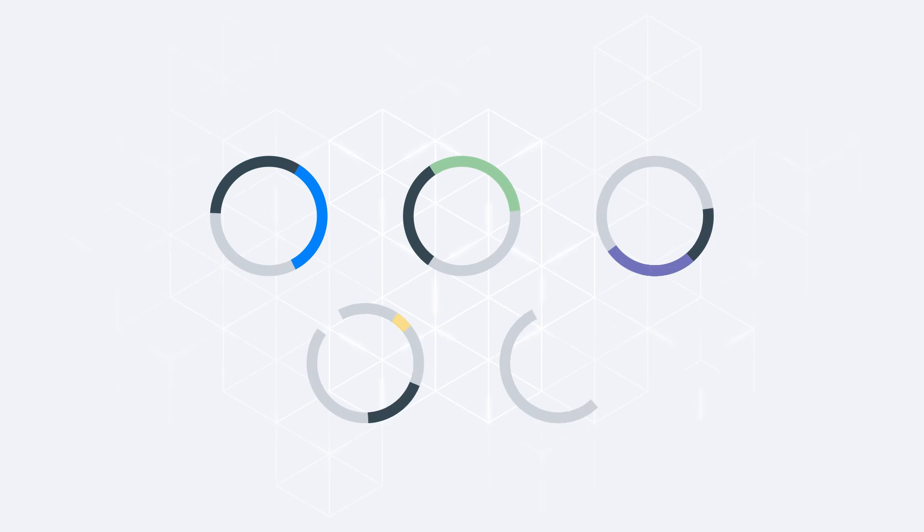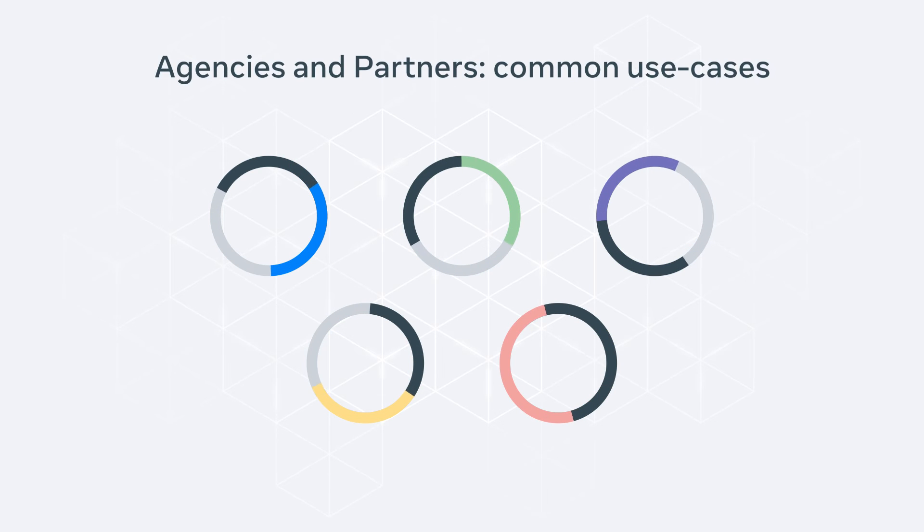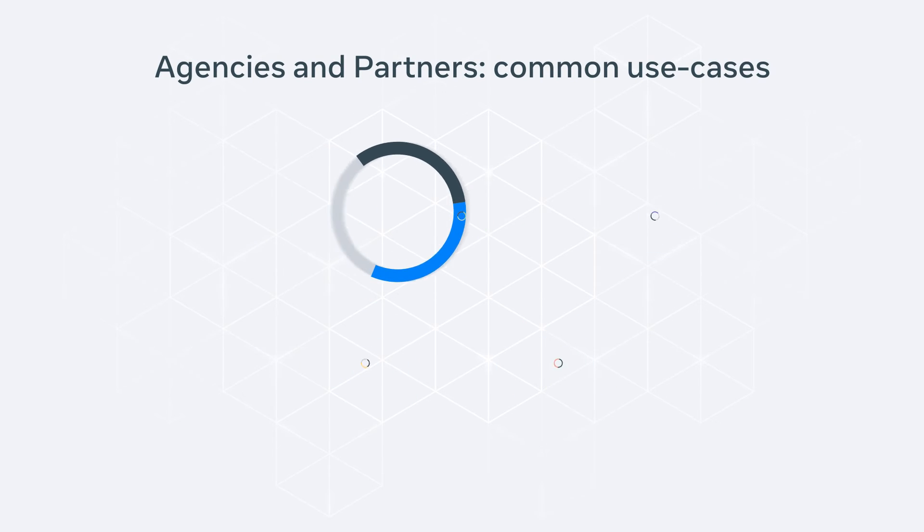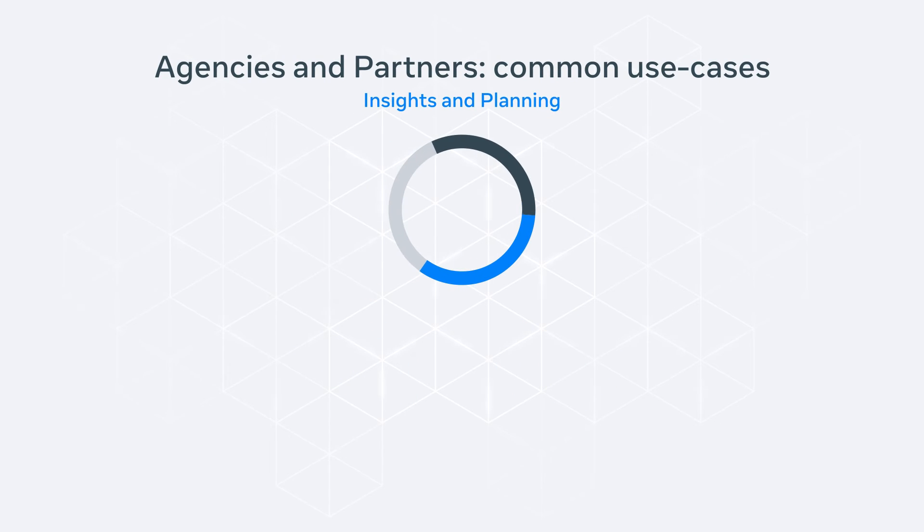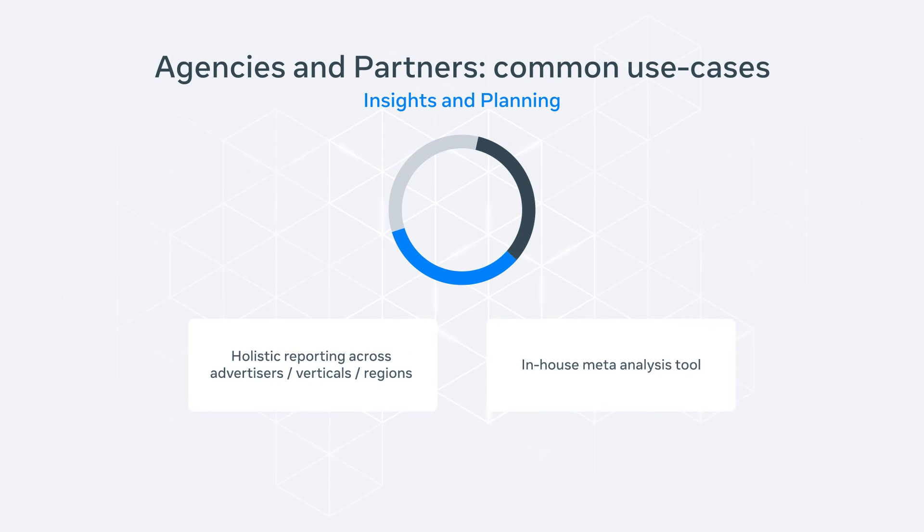Here are a couple of examples of how marketing automation can help agencies and partners. Our APIs can help enhance insights with holistic reporting across different levels or in-house meta-analysis tools.